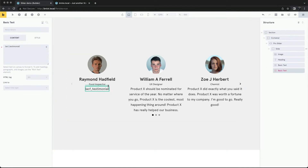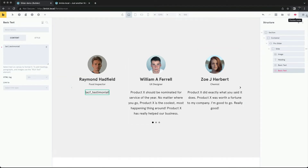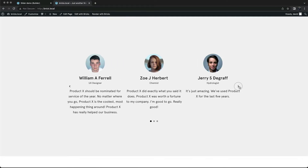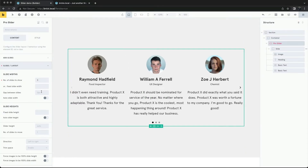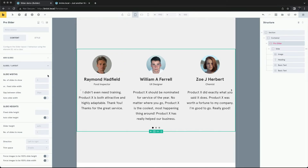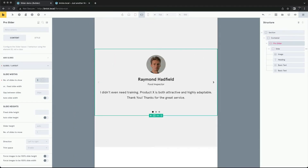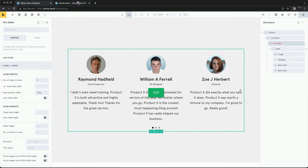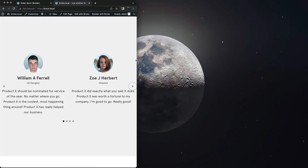We'll adjust the spacing on the individual elements where needed. We need to increase the gap. We can change it to two slides for tablets and one for mobile. Now we have a responsive slider.